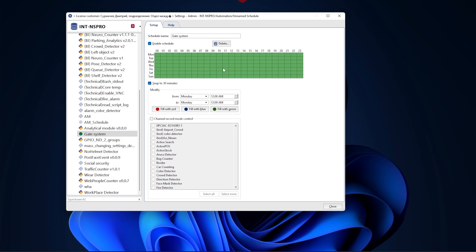First, let's go to the Automation tab of the Server Settings menu and create a new schedule by clicking on the corresponding option.